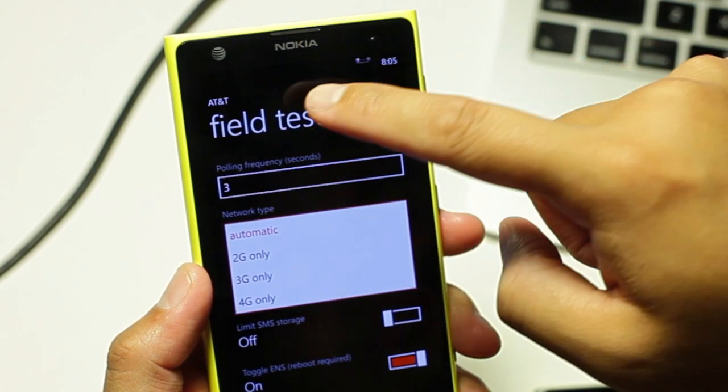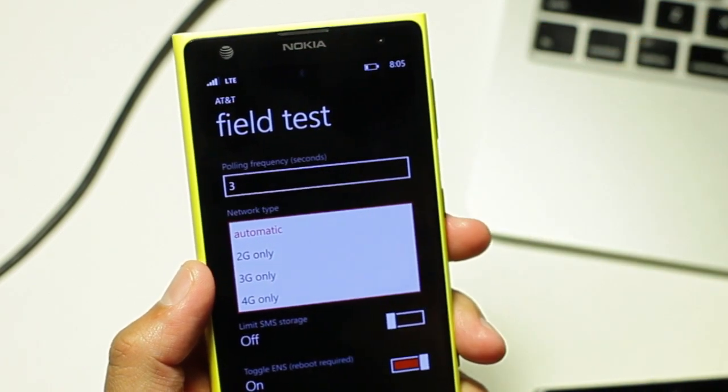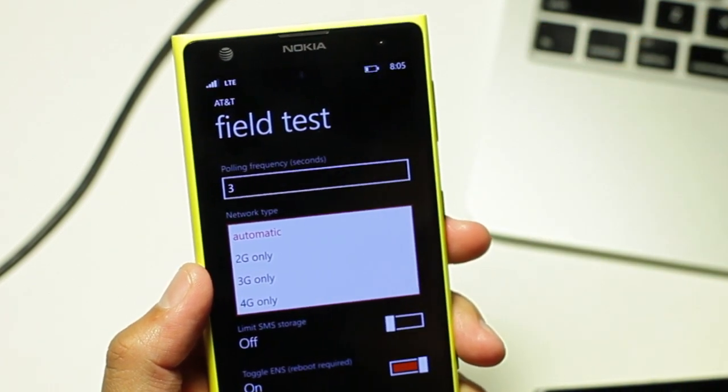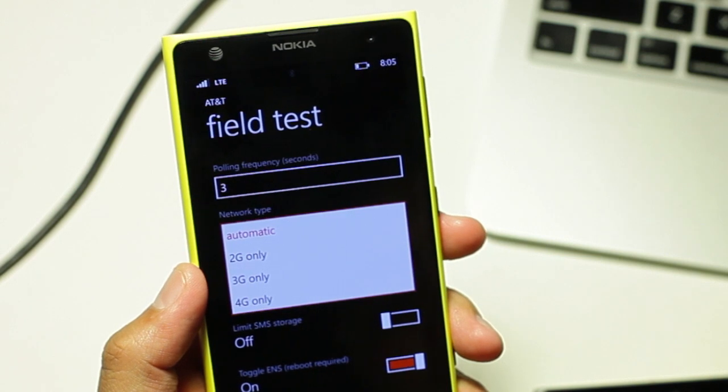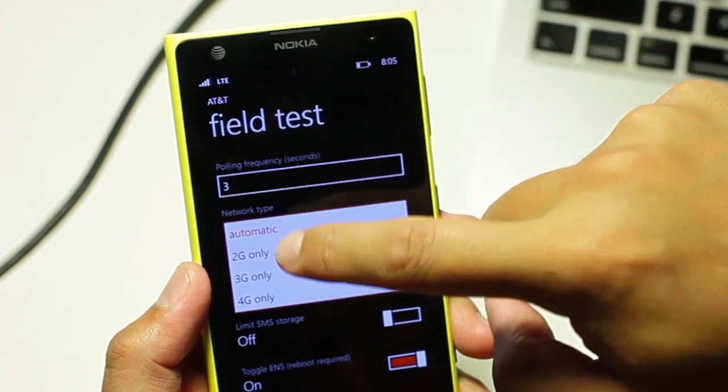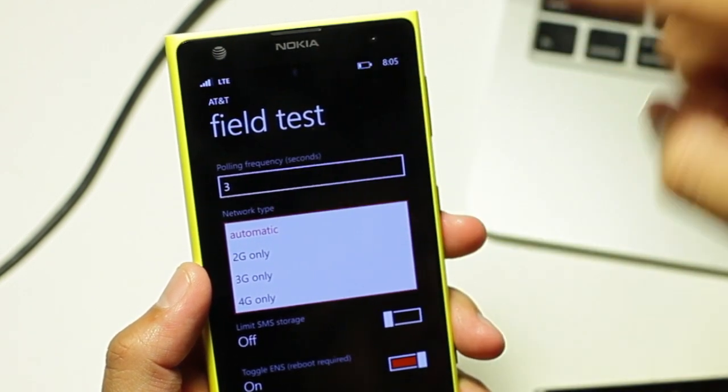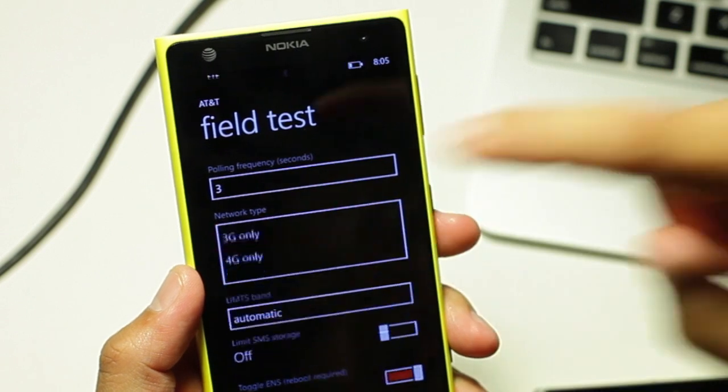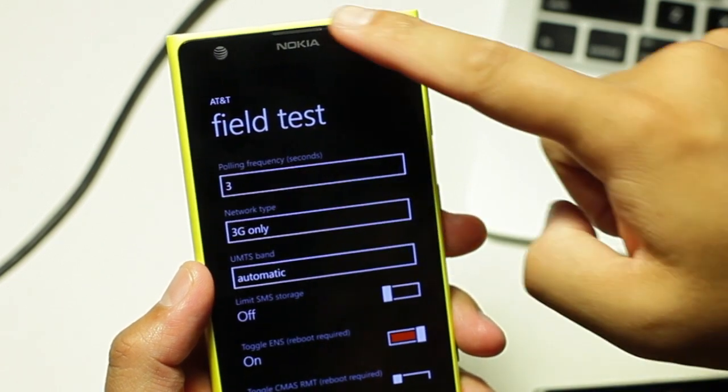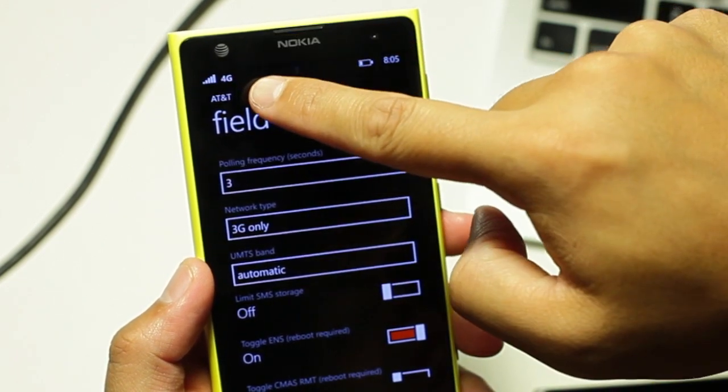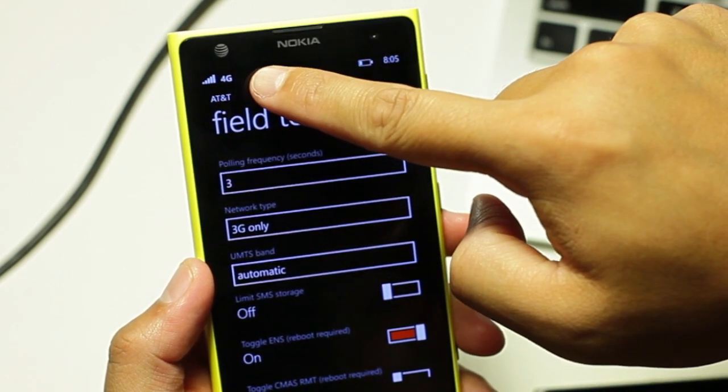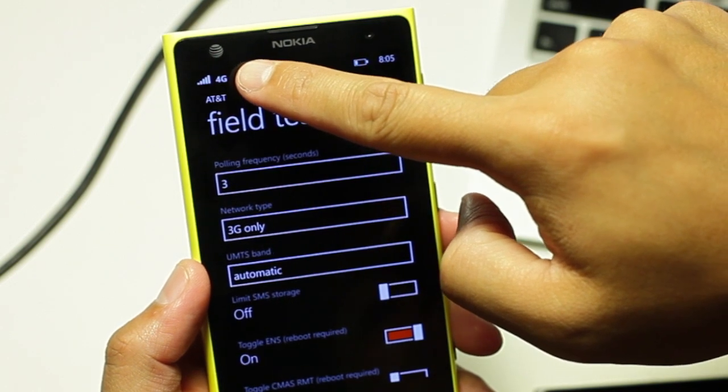So right now I'm connected to LTE here in New York because LTE is available here in my area. Now if I don't want LTE, I just want to connect to HSPA+, I'm going to select 3G only. And as you can see here, the LTE signal changes back into 4G.